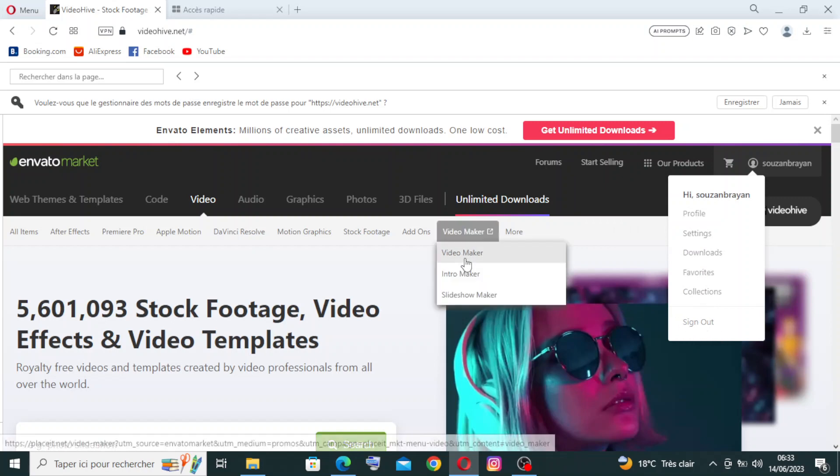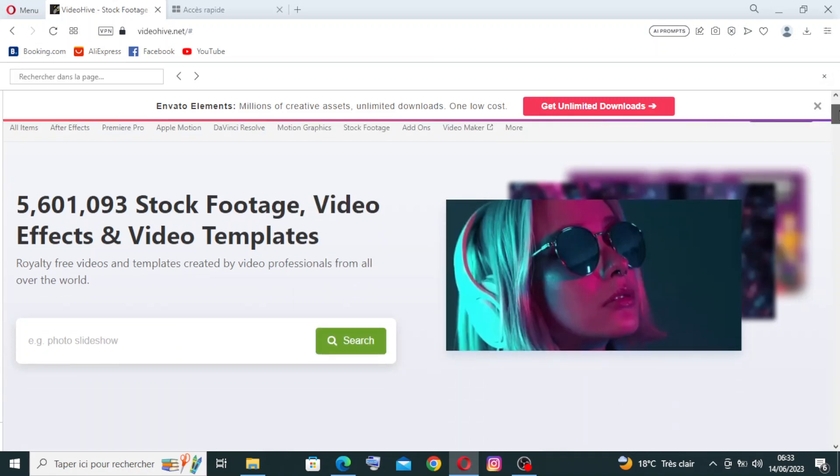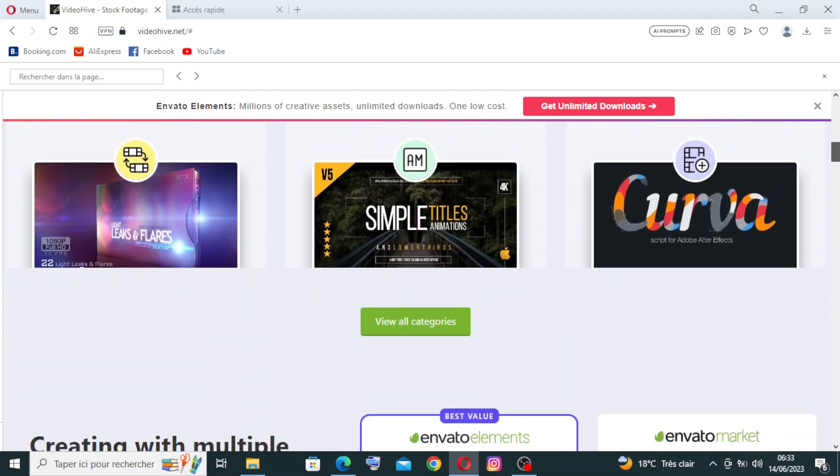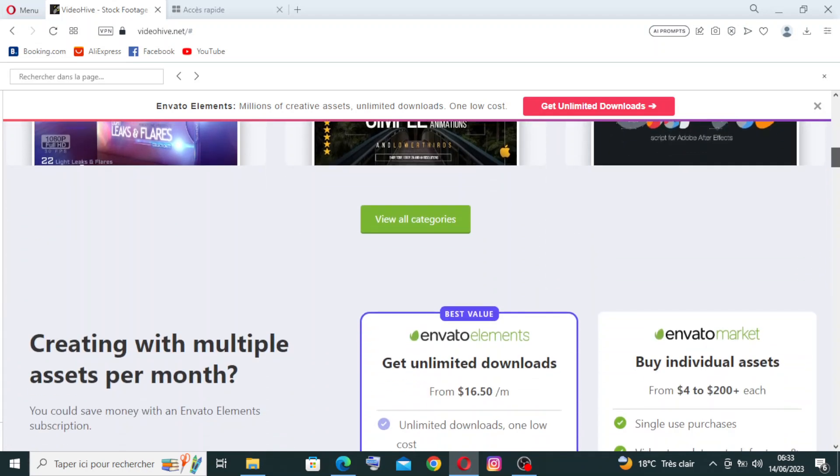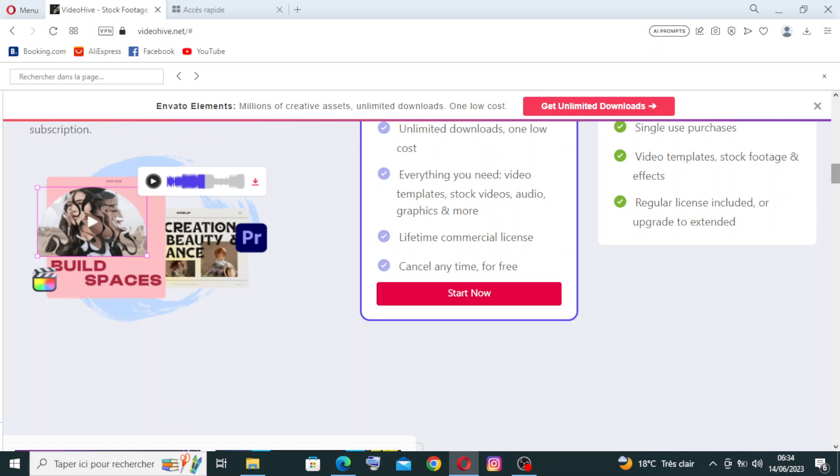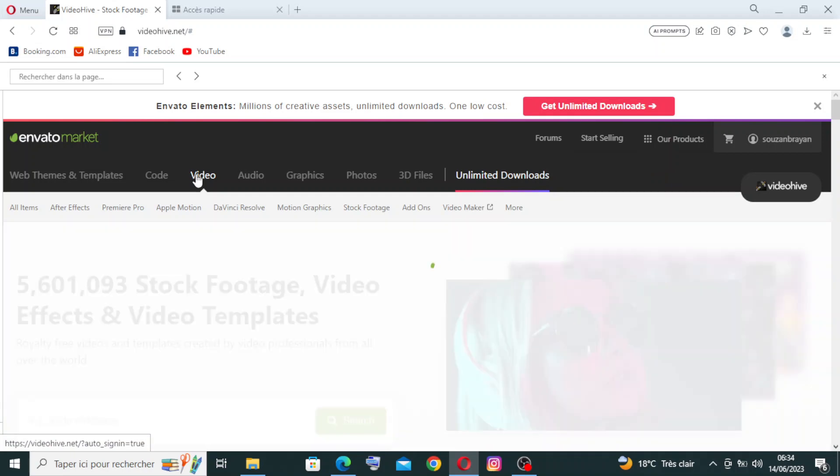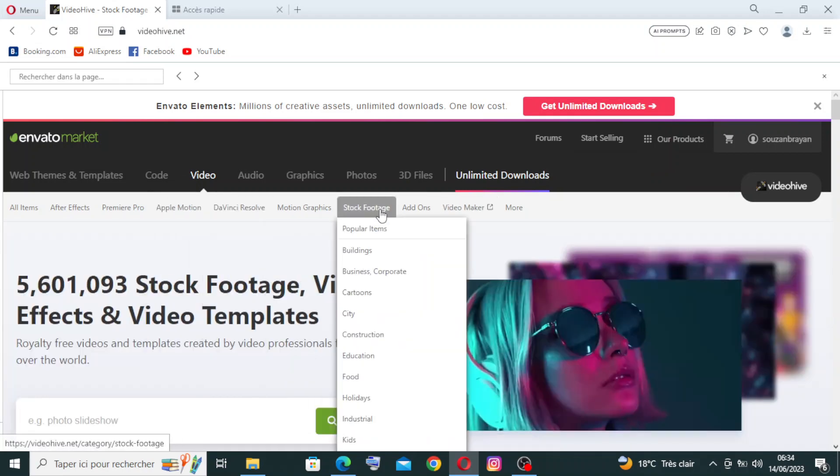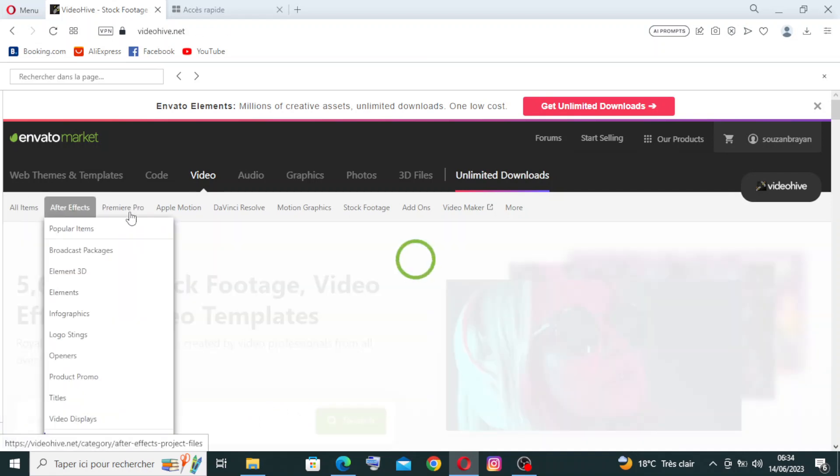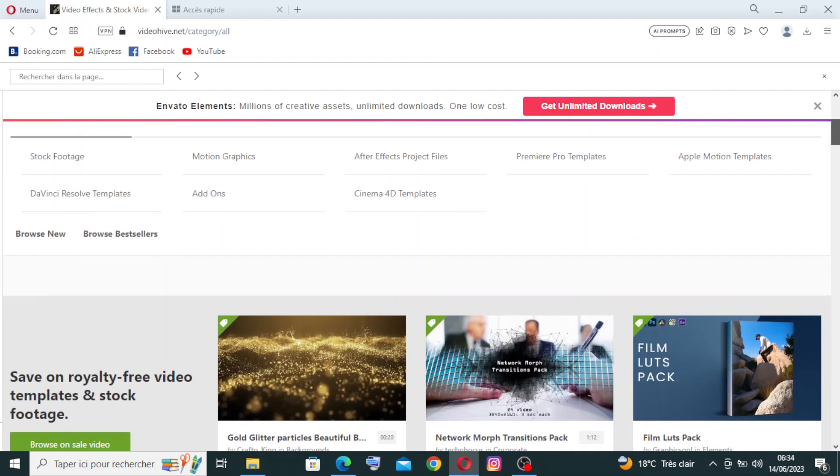Now I will show you with a quick look the different key features that the website presents to us. The first thing, as you see with me here, is an extensive video library. VideoHive boasts a vast collection of high-quality stock video covering various genres, themes, and styles. From stunning landscapes to dynamic animation, you can find a wide range of video assets to enhance your projects. You just need to click on Video and choose what you want - filter all items: After Effects, Premiere Pro, Apple Motion, DaVinci Resolve - and you will find the results that you search for.